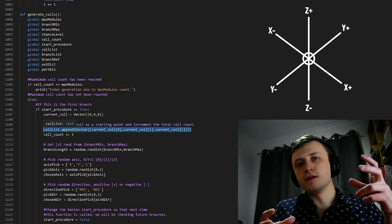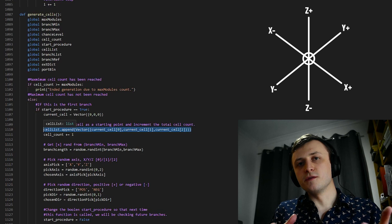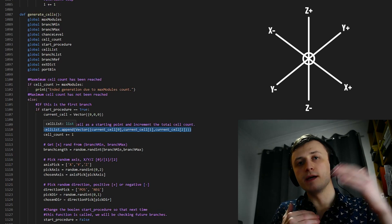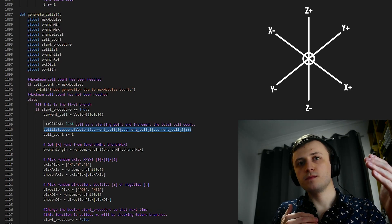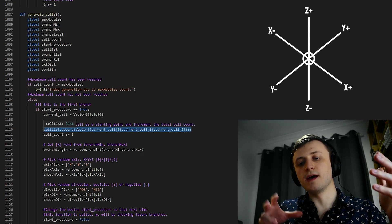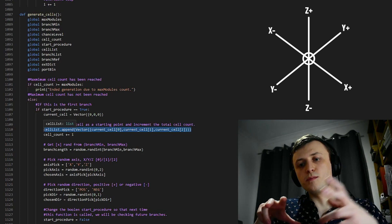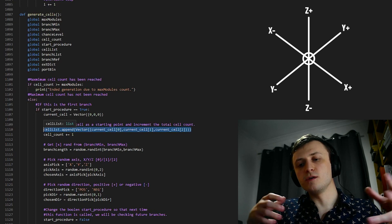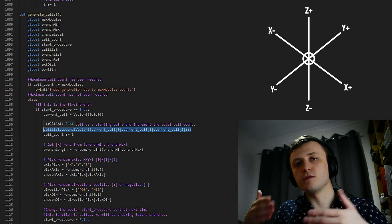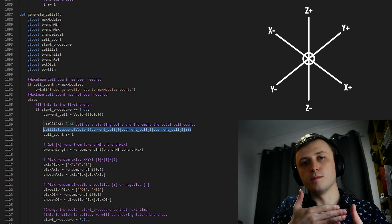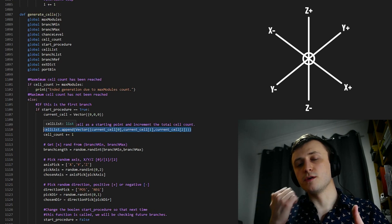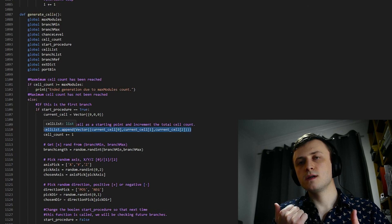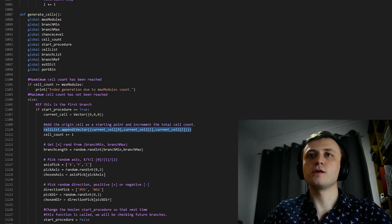But to build a branch off of this, we need to know a few different things. First of all, we need to know the length of the branch. Then we need to know the axis that we want the branch to grow from. And then we need to know the direction, whether or not to go in the positive direction or the negative direction of that axis. So if we look back at the code...